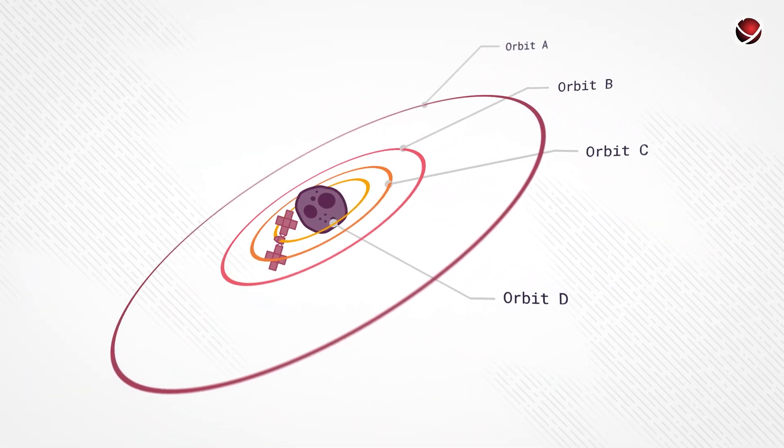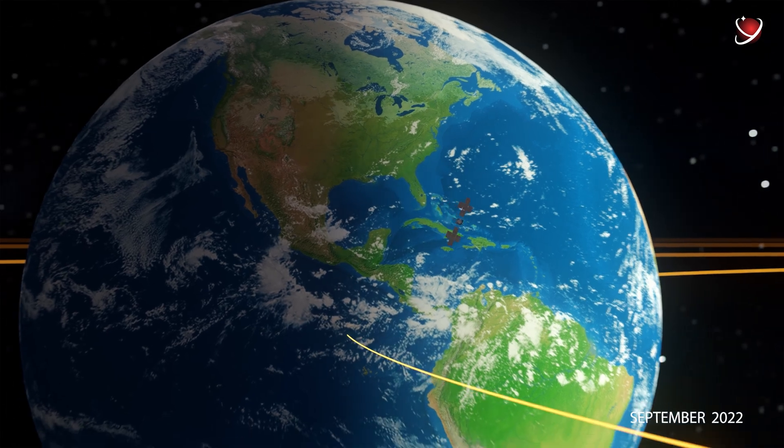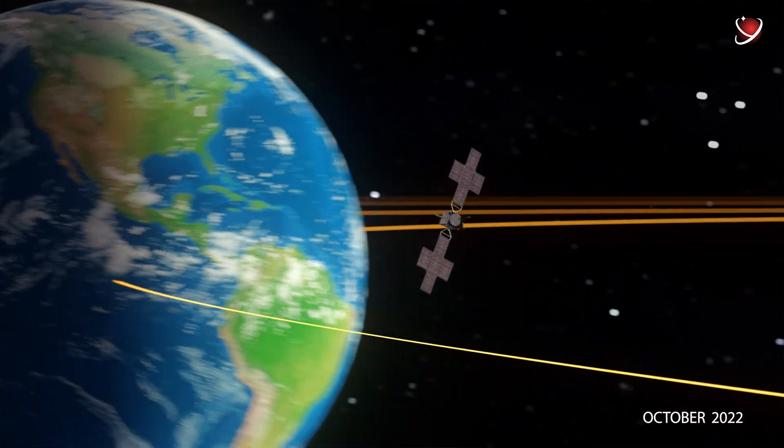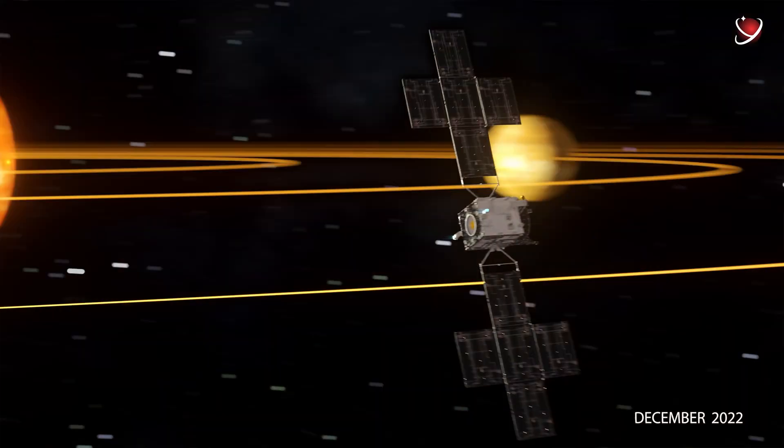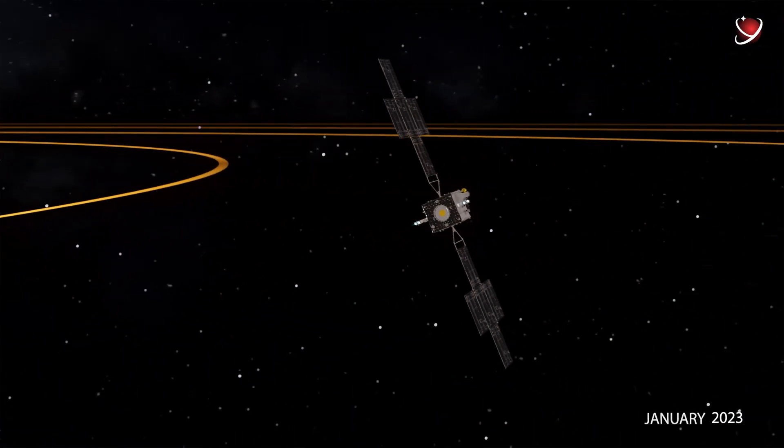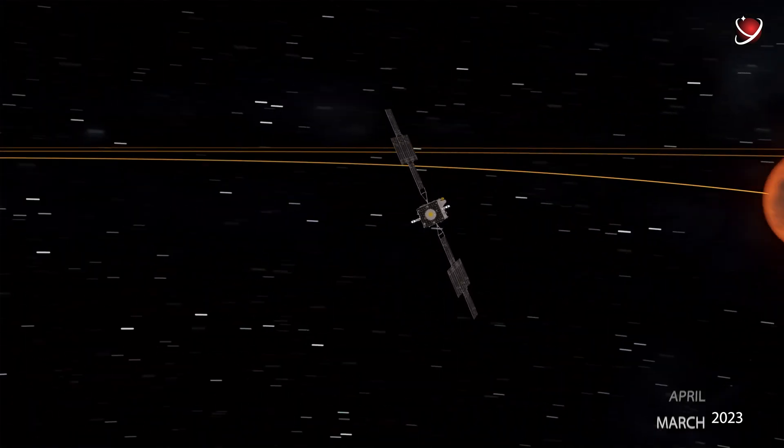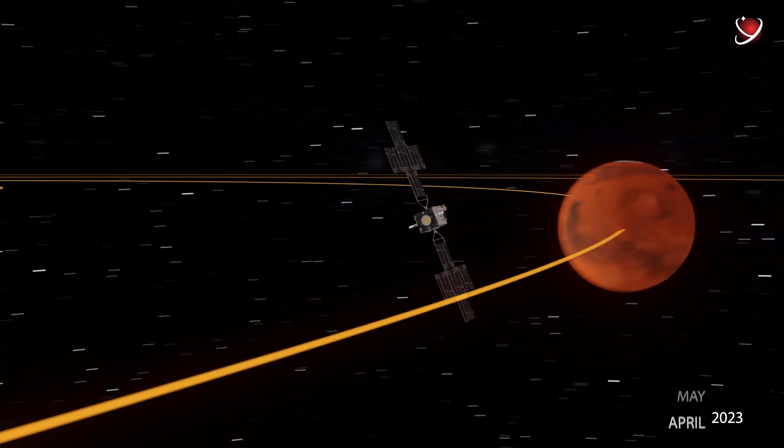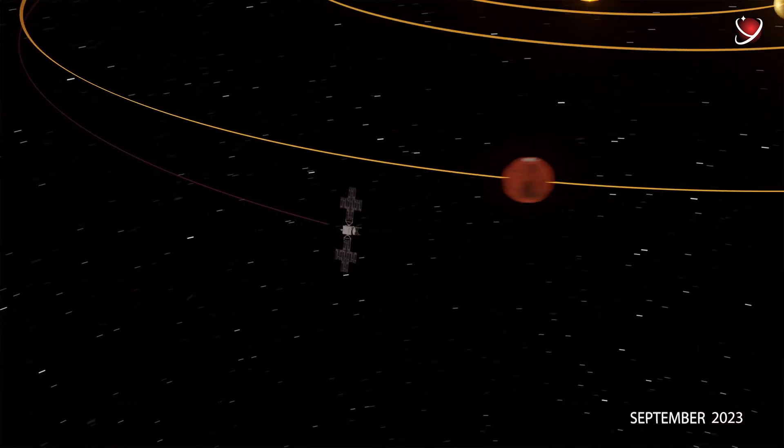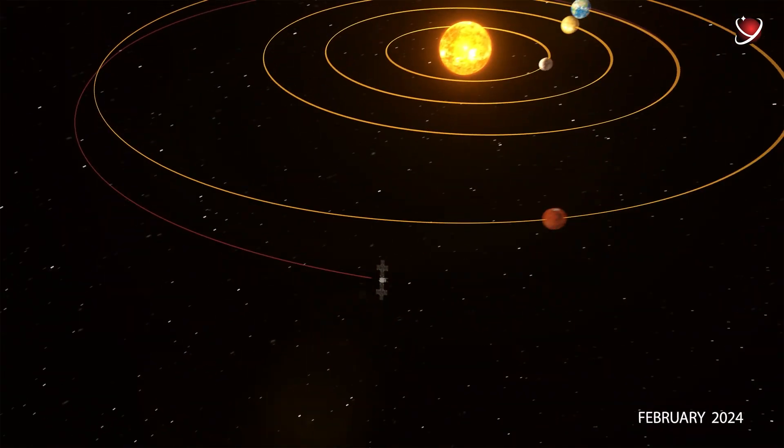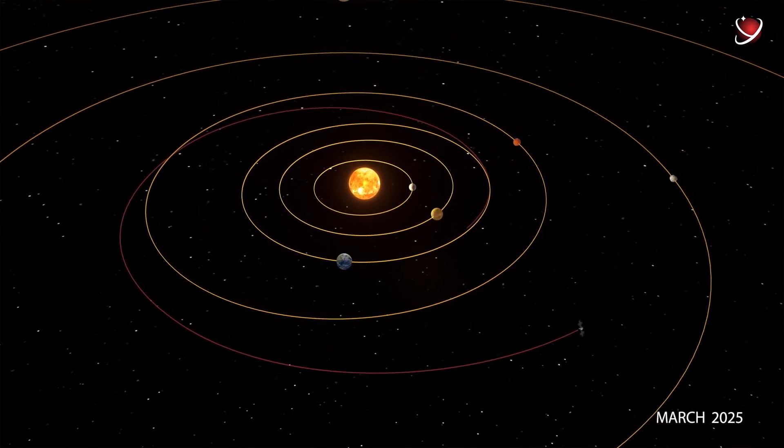Now that we know about the costs, it's time to learn about the timeline of the mission. Well, the mission was approved in 2017. The spacecraft was set to launch in August 2022, and arrive at the asteroid in 2026.